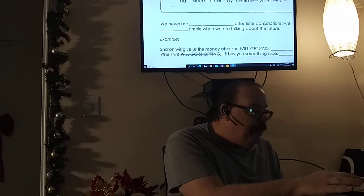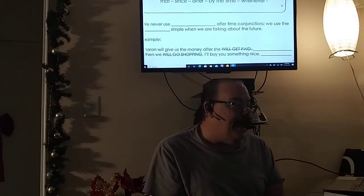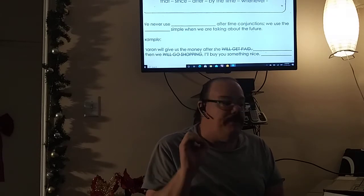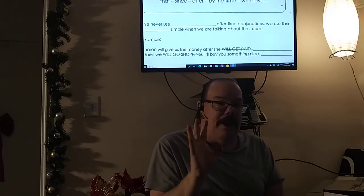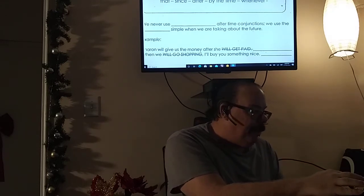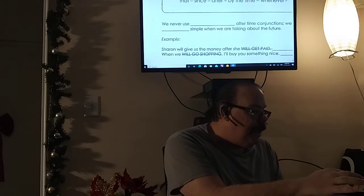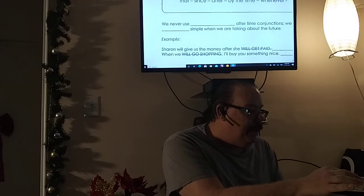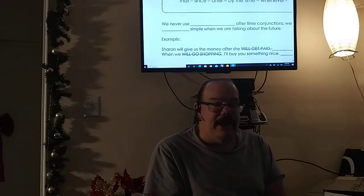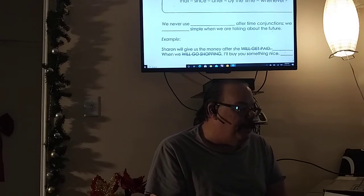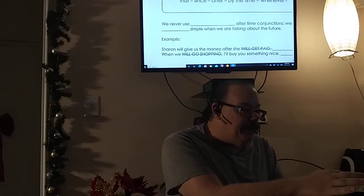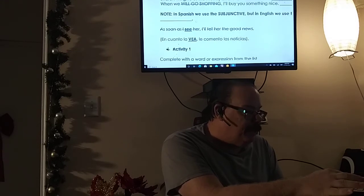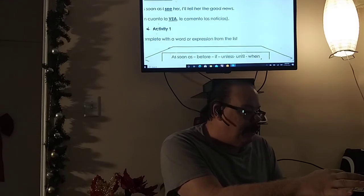We never use the future after time conjunctions — we use the present simple. Let me explain why this is strange. Here's an example: 'Sharon will give us the money after she gets paid.' Not 'after she will get paid.' And: 'When we go shopping, I will buy you something nice.' So after the time conjunction it's supposed to be the present simple.